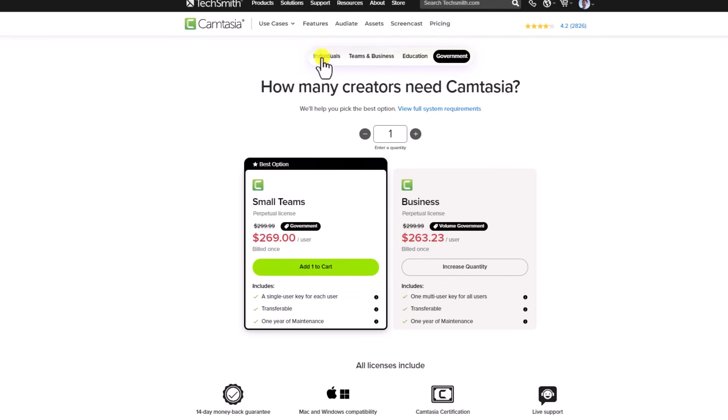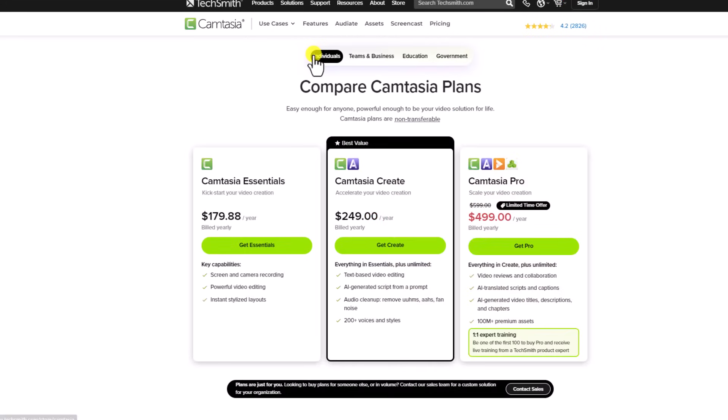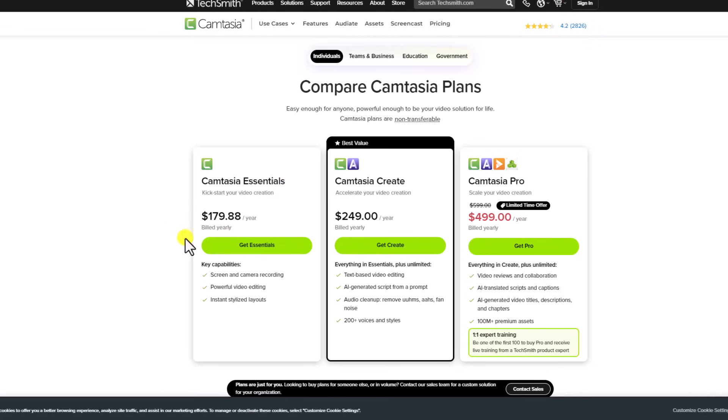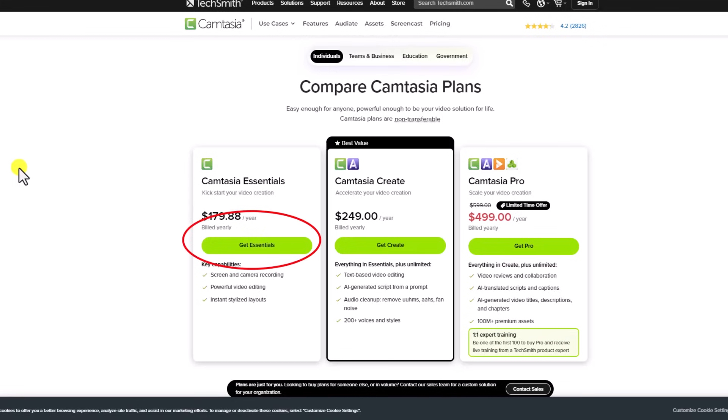By the way, if you want to go back to the individuals, so you are solo creators and you want to purchase Camtasia Essential with a 10% discount coupon, you can just click here, get Essential, and paste the coupon here and check out.